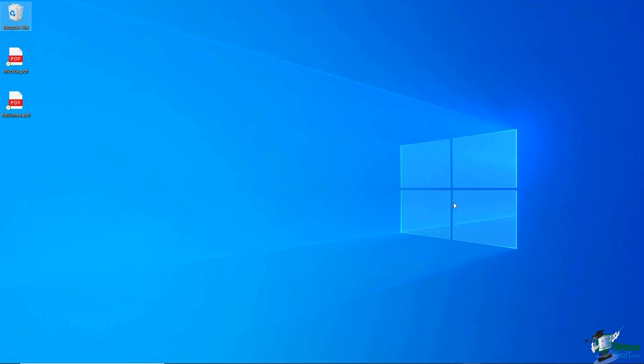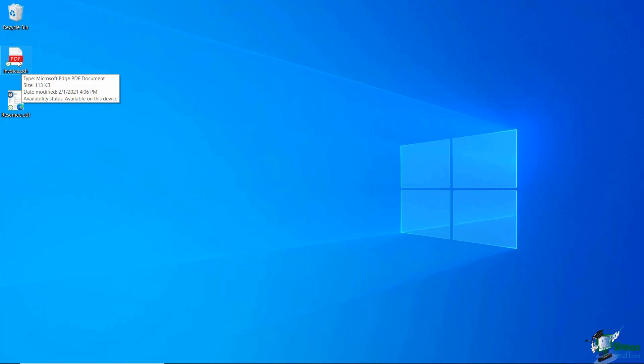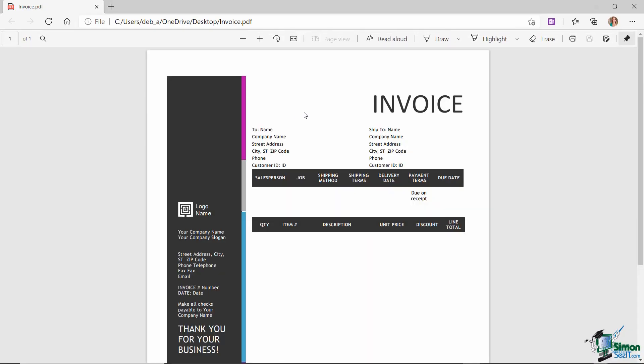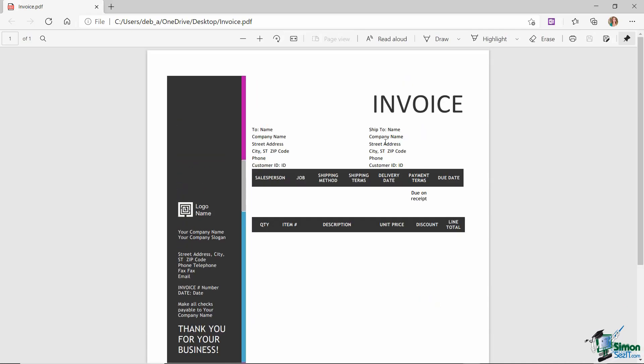Now on my desktop I have two PDF files and these are basically just templates that I've created in Word and then saved as a PDF. So currently I can't make any edits to this particular document. I also have another one which is along the same lines. This one is for an invoice. If I double click to open it's opening in my PDF viewer and again I can't make any changes to this document.